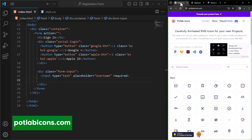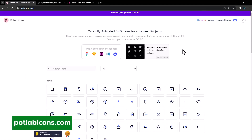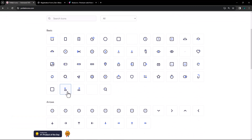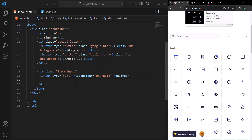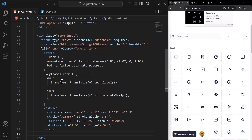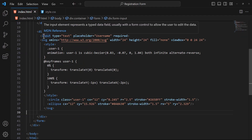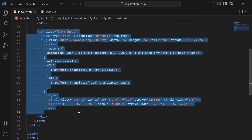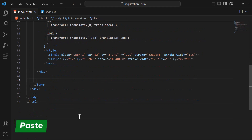Open your browser and head over to potlabicons.com. In here, we look for a user icon like this one. Select it, copy SVG, and paste it below the input field. We need three input fields, so select the first input field and duplicate it thrice.